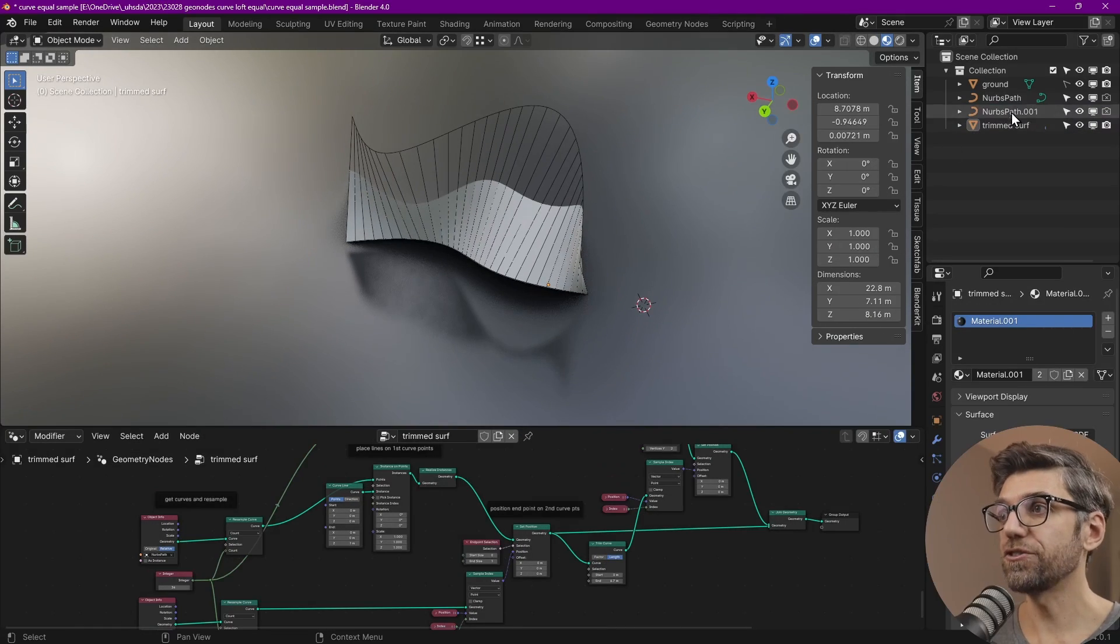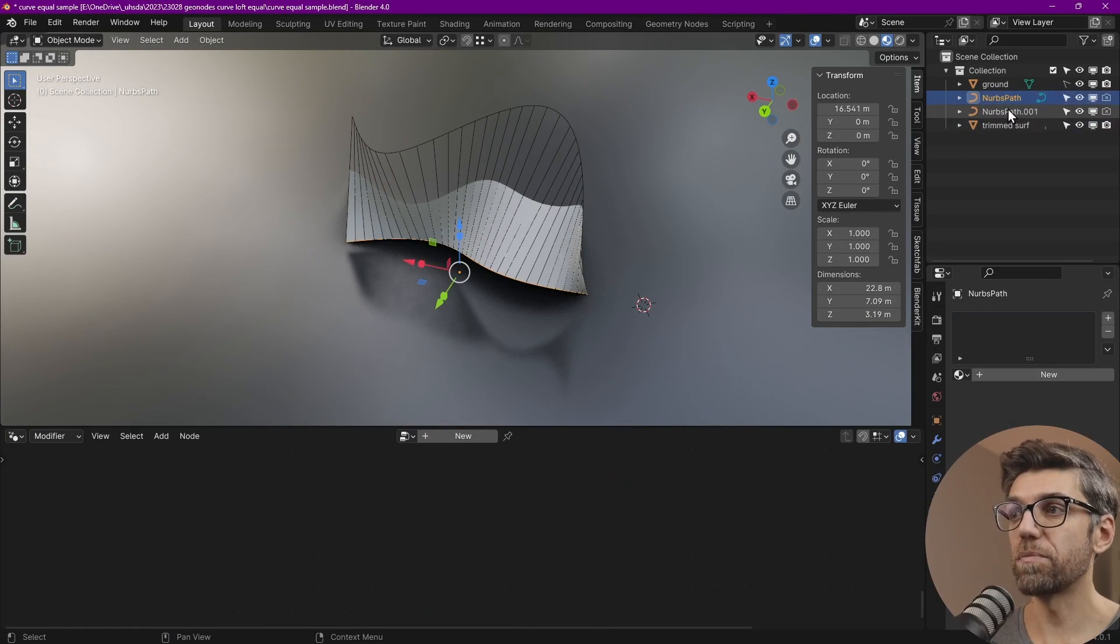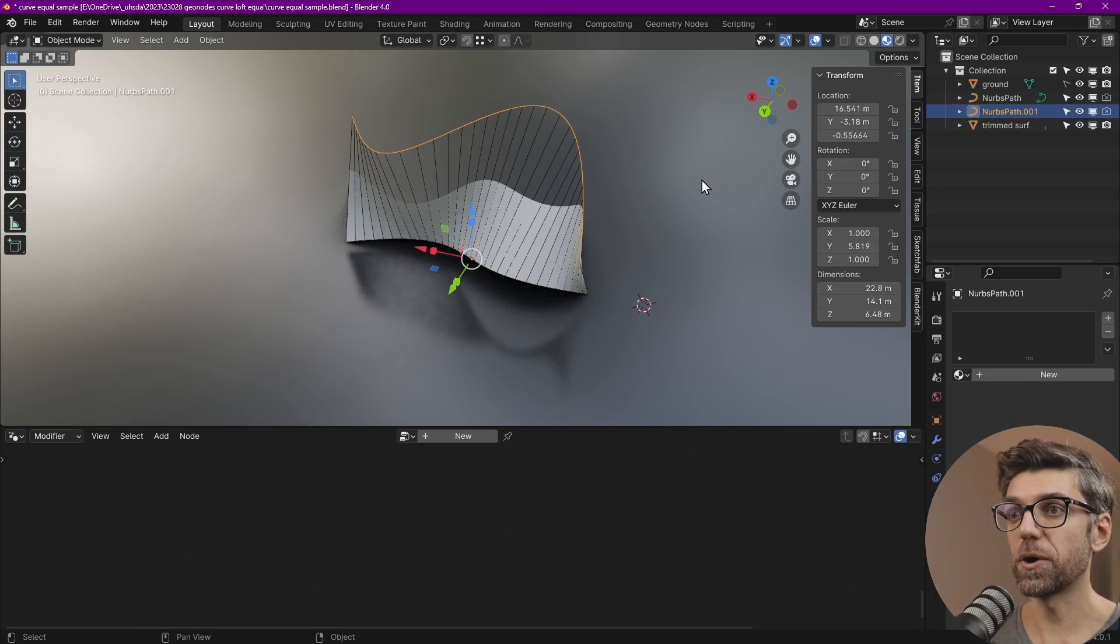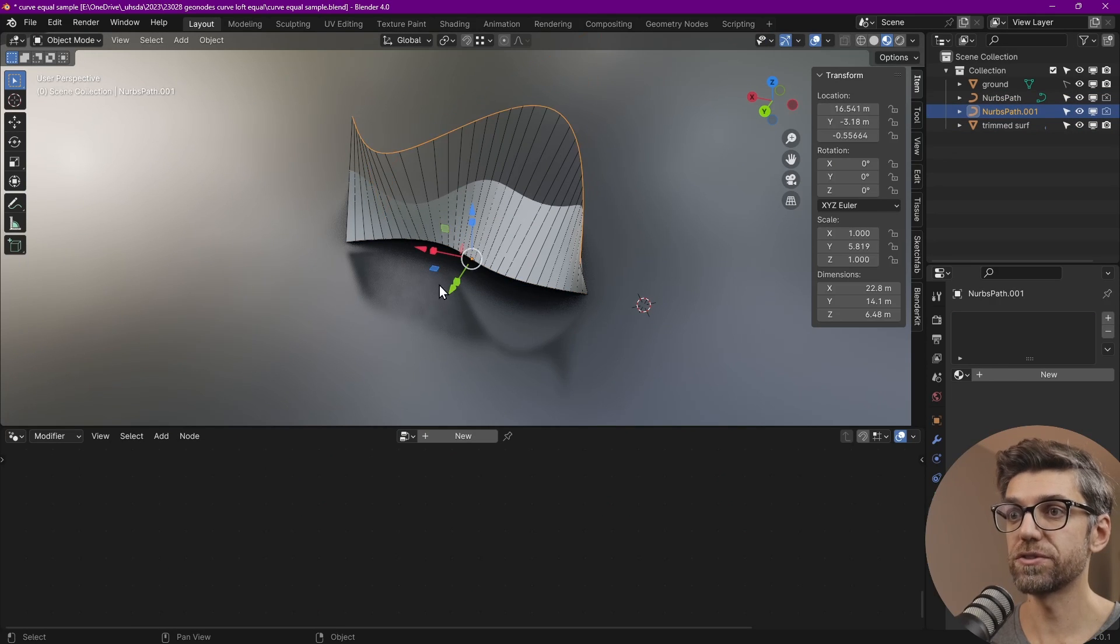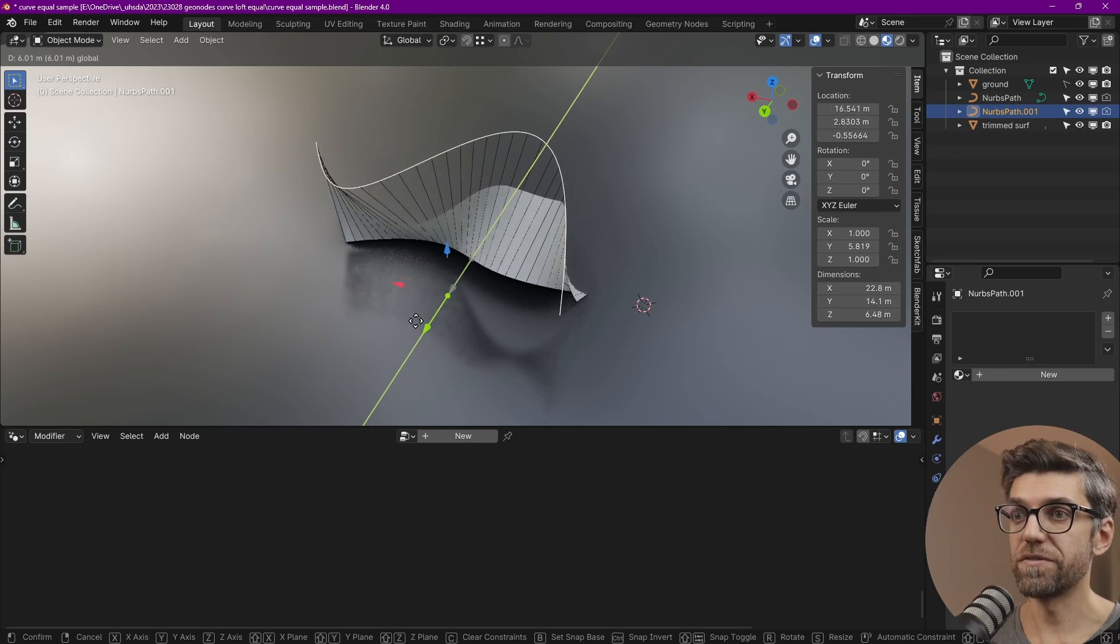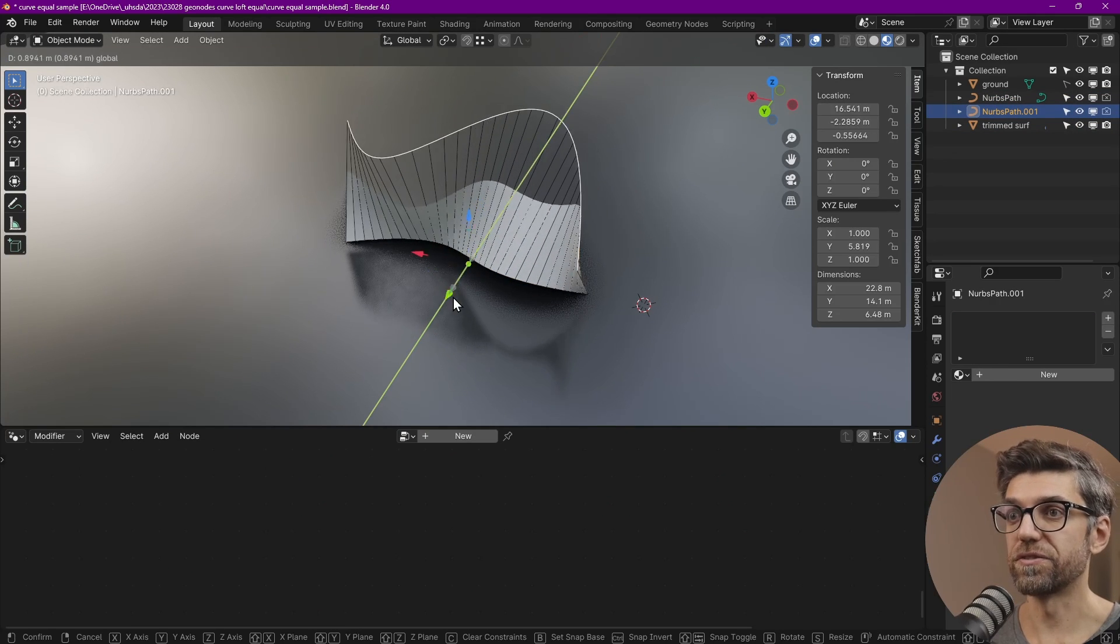So how does this work? We've got two curves, a bottom curve and a top curve. And if we move one of the curves, everything adjusts itself.